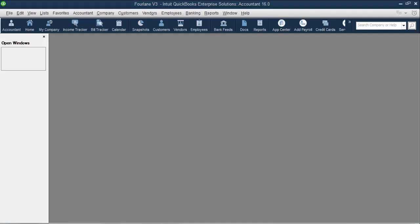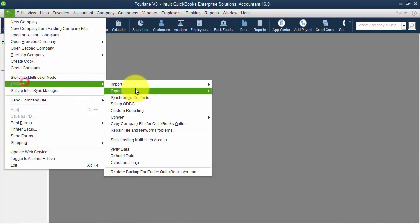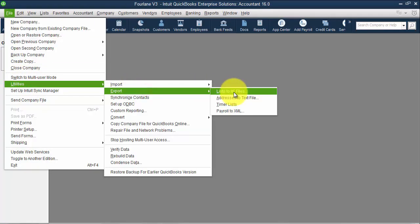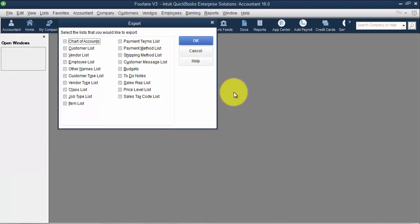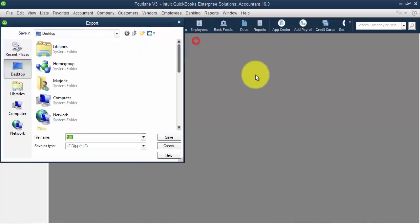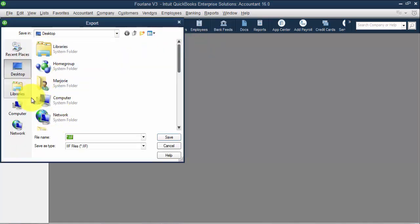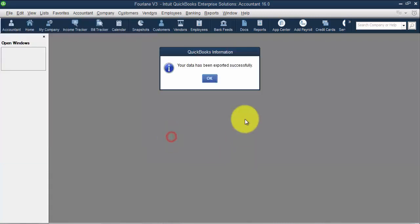So instead, now we're going to focus on the customer and vendor lists. I'm going to go into file, utilities, export, list to IIF file. You can export the customer and vendor list at the same time, but I don't recommend doing that because it sticks it in the same sheet, in the same document in Excel. So I'm just going to create or export the customer list, then I browse to where I want to export it, give it a name. You want to leave it as an IIF file for now.